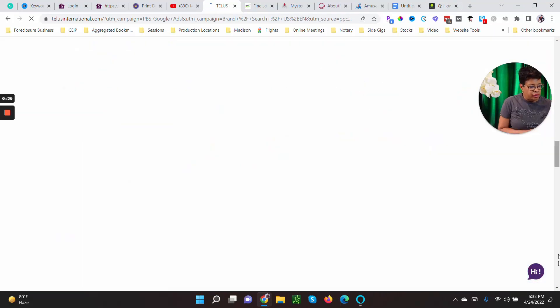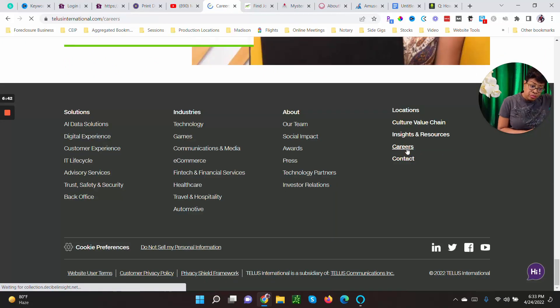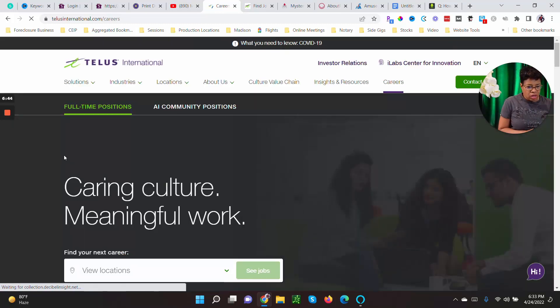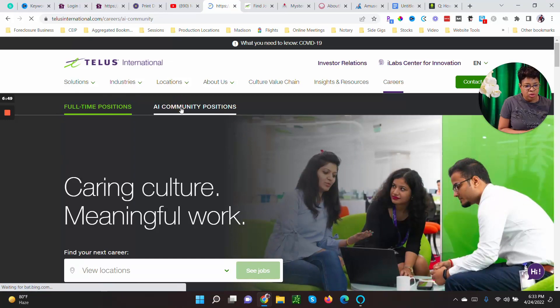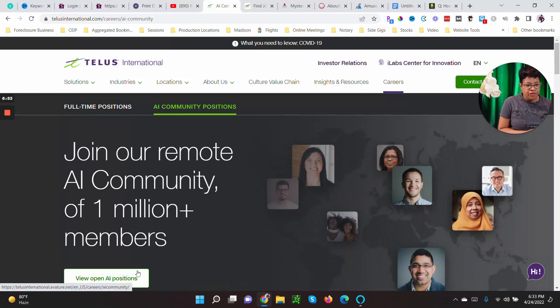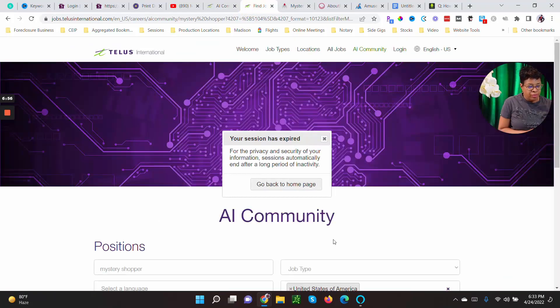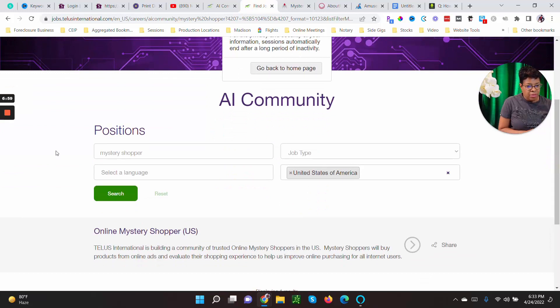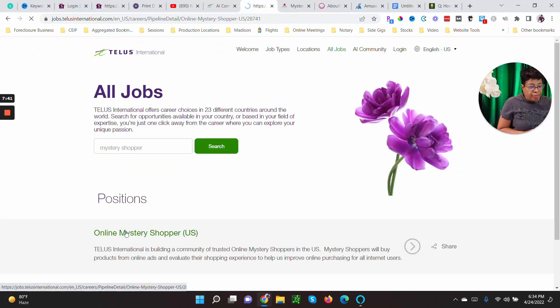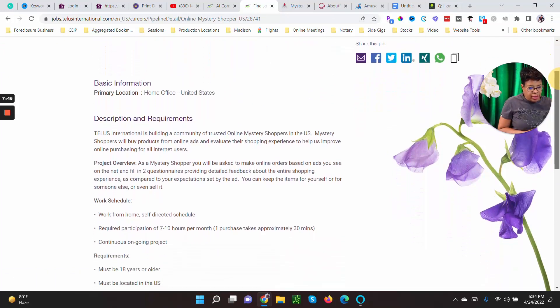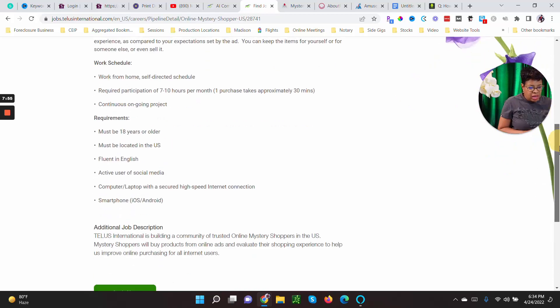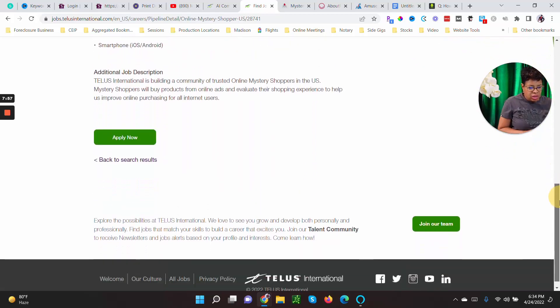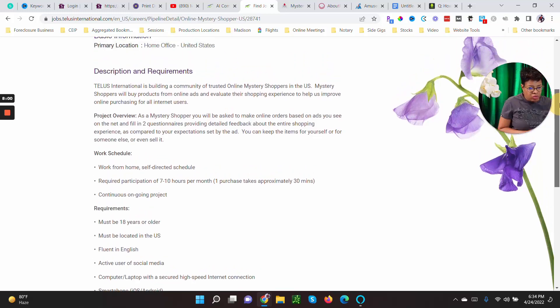So you go to Careers and then you want to be a part of the AI, artificial intelligence, community positions. That's going to come up. You click View All Positions. Another tab will open. You type in Mystery Shopper in the United States, press Search, and then this comes up: Online Mystery Shopper. So you click on that and you apply here. So required participation, seven to ten hours a month. One purchase takes about 30 minutes. I love that.